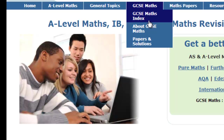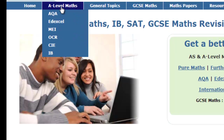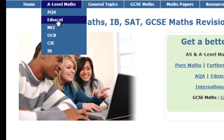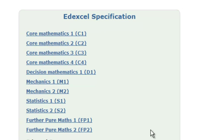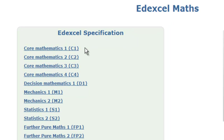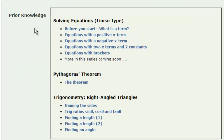I'll run through some of the other tabs in a moment, but let's suppose you're doing A-level maths — say the Edexcel board. Click on that and it takes you to the Edexcel specification. Just choose your module: C1, C2, etc. I'm going to choose C1. Click on C1 and what I get is a list of topics.